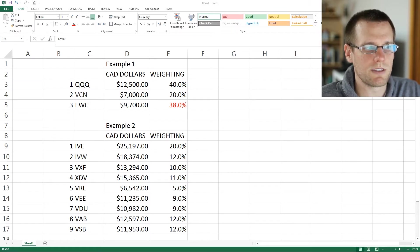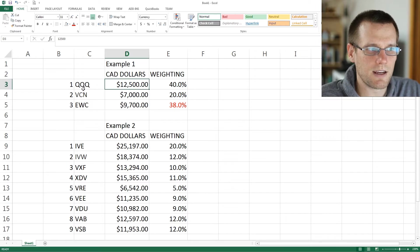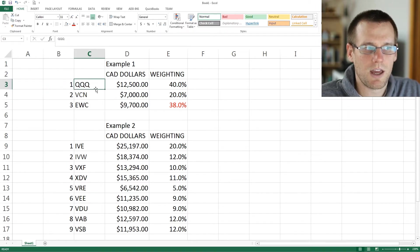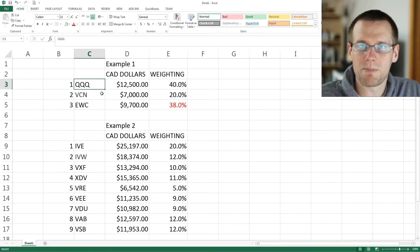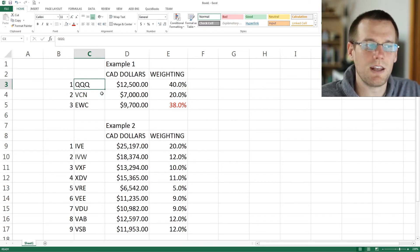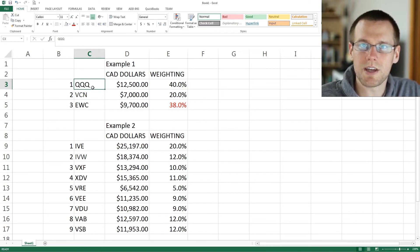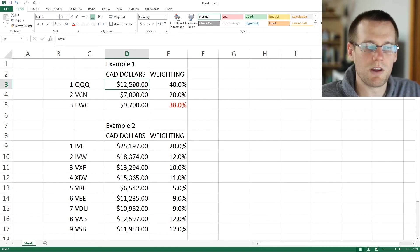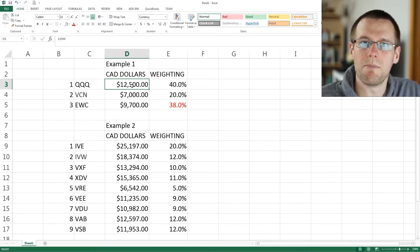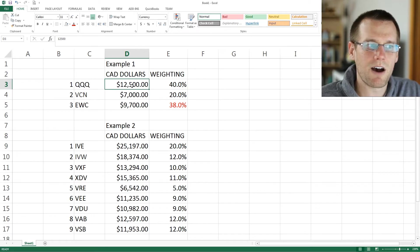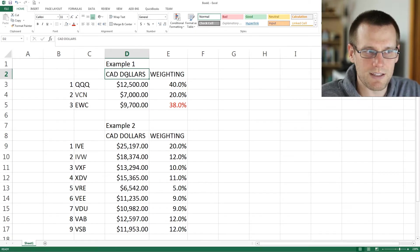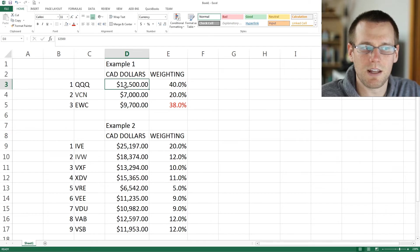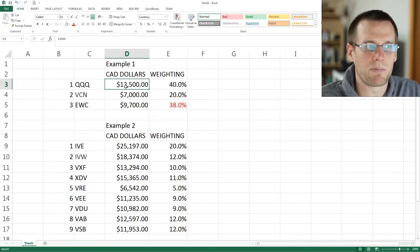Using example one, we can see that we have three assets on the left-hand side, numbered as such. One of them happens to be in American currency and the others are Canadian currency. The amount of money associated with each asset — this one being $12,500 — was originally in American dollars, but it's been converted, which is why it now shows Canadian dollars. Each of these are represented in Canadian dollars, and it's very important that we have all the same currencies represented.